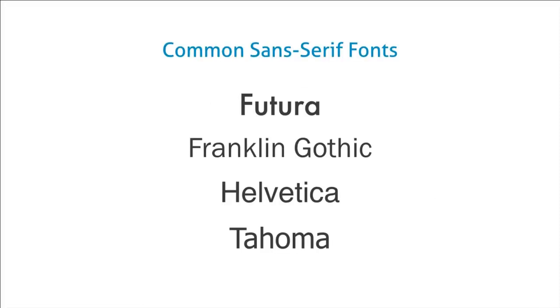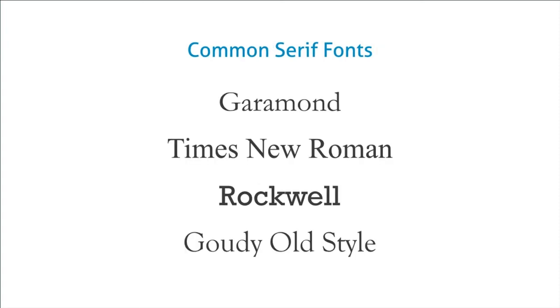A few common sans serif fonts are Futura, Franklin Gothic, Helvetica, Tahoma. And some common serif fonts include Garamond, Times New Roman, Rockwell, and Goudy Old Style.